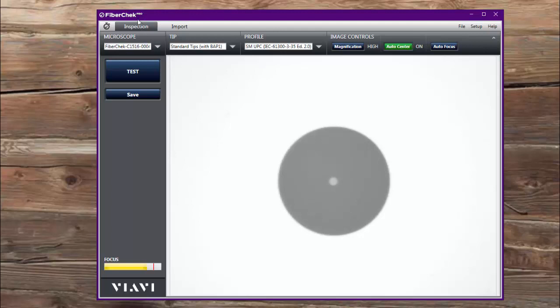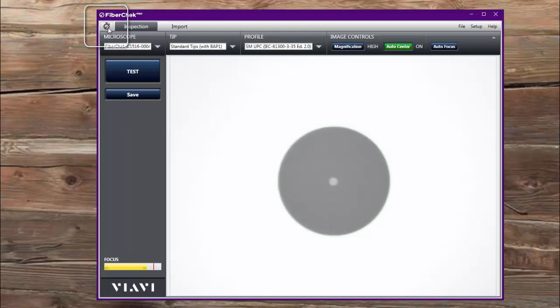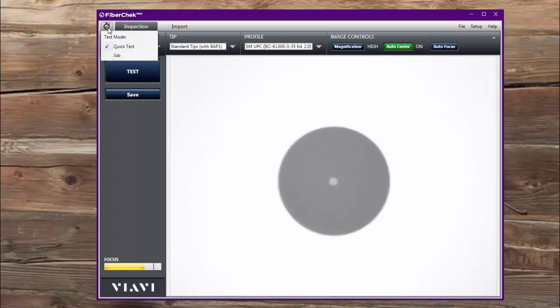It revolves around what's referred to as different work modes. One is called quick test mode and the other is called job mode, and you can see right here there's an icon in the top left-hand corner of the screen. Right now it's a stopwatch which indicates that it's in quick test mode. If I click on that stopwatch, it lets me choose between that or job mode.